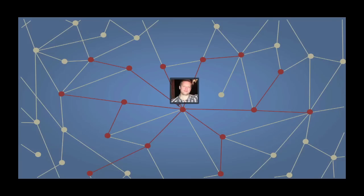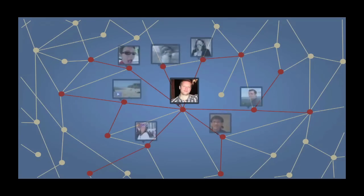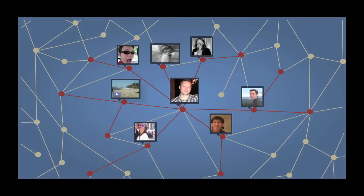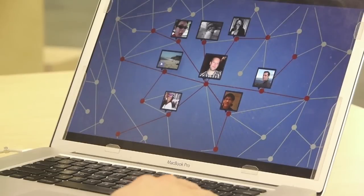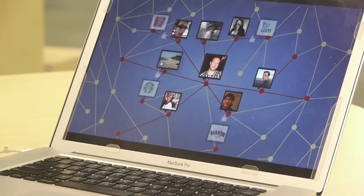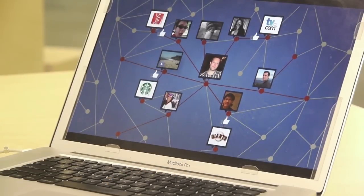The very first thing we did is we put identity on the web — users' names and their profile pictures. And the next thing we did was allow users to connect to each other in the social graph, relationships between their friends. And then in April 2010, we launched the first version of the Open Graph.